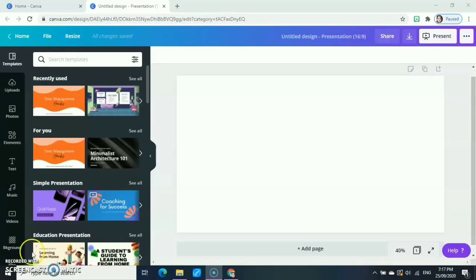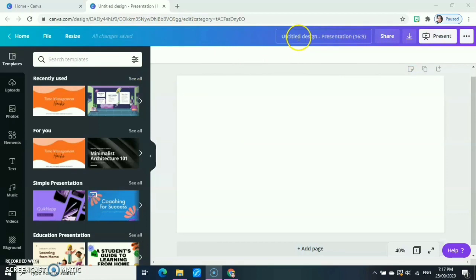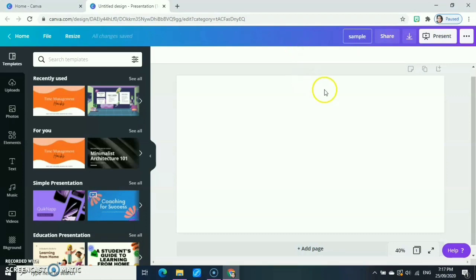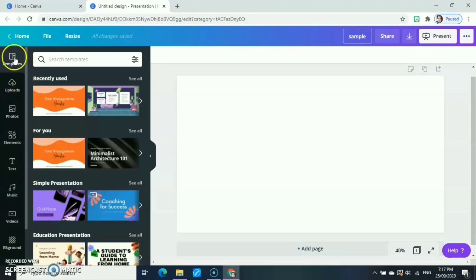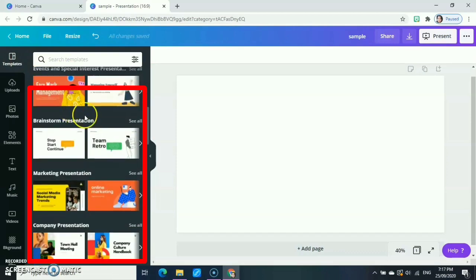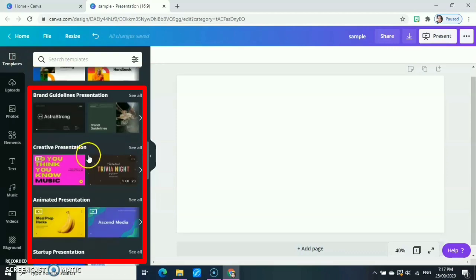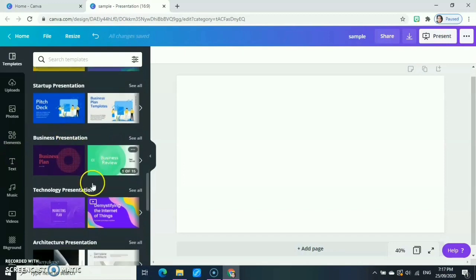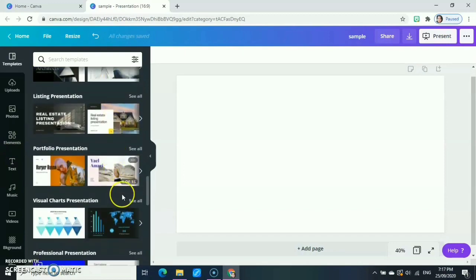Okay, so for example we're going to have our Canva project. First here in the upper section, we have the menus. We can put our title here for our designs. For example, we have a sample. Then here are some tabs. We're going to discuss them one by one. First, we have the templates. Canva has a lot of templates you can choose from, so you can start your design by using these templates.